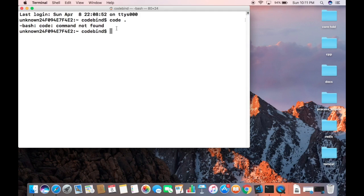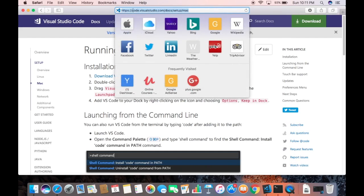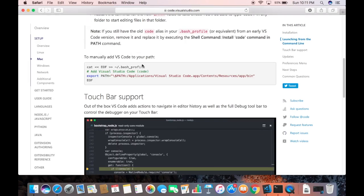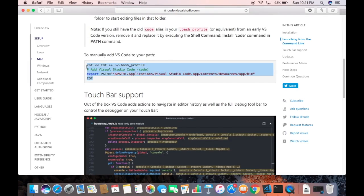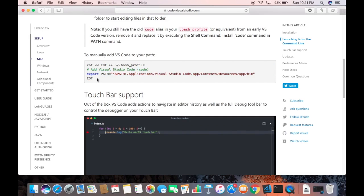This can be done by one simple little operation. There is a solution I found on the Visual Studio Code website — I'm going to give you the link in the description as well. The trick is you just need to add the Visual Studio Code path to your bash profile file.